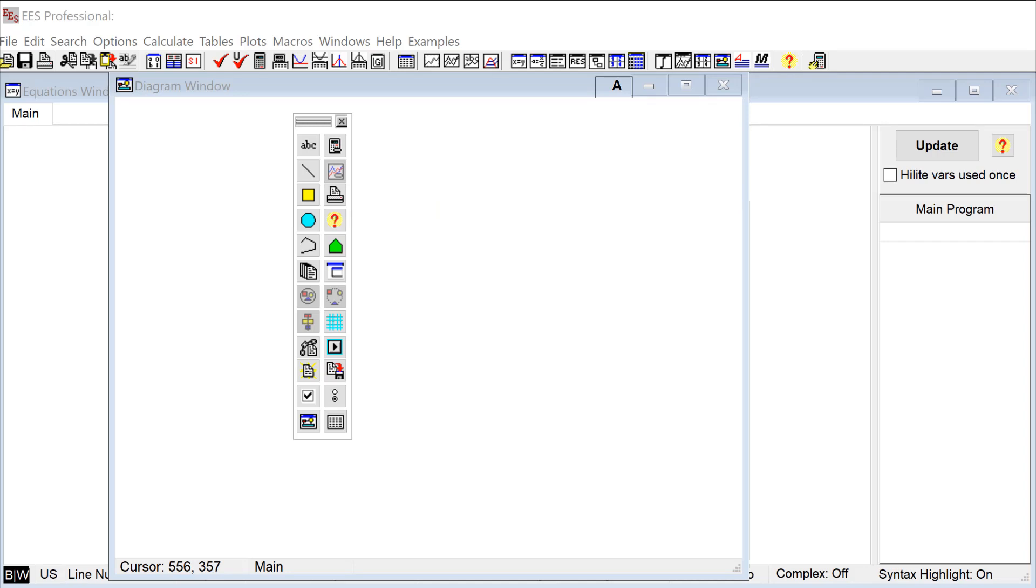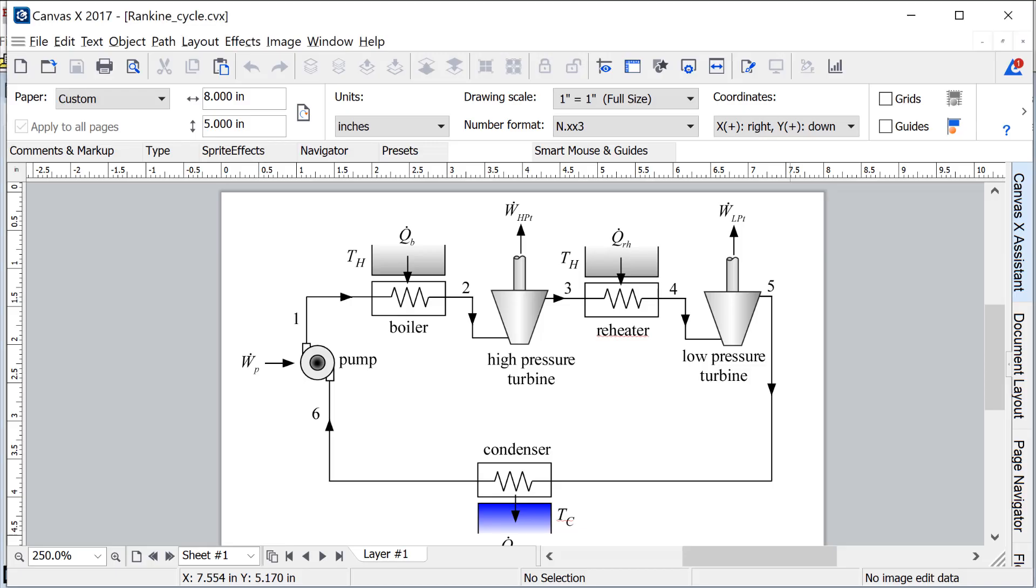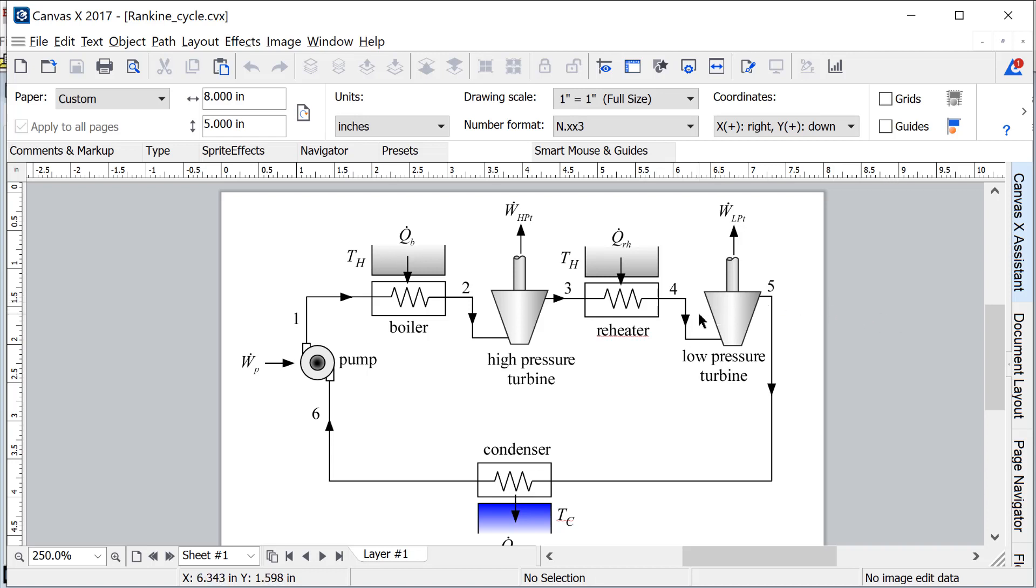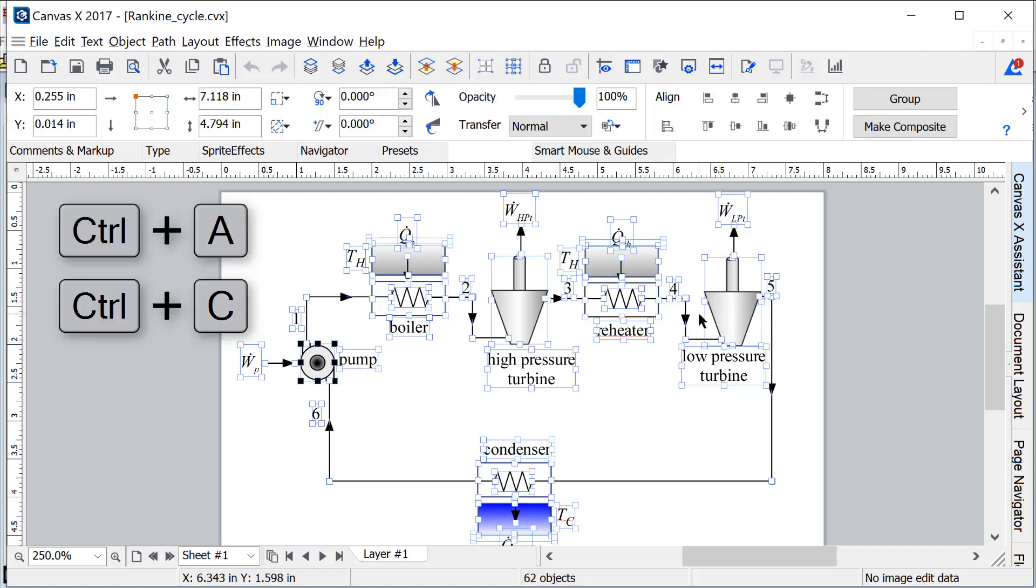One of the easiest is to generate the graphics object in an external drawing program and then select the object and copy it to the clipboard and then finally paste it into the diagram window. I like using Canvas but really any drawing program is going to work. So here in Canvas I've generated a drawing of a Rankine cycle that has reheat and I can select and copy this drawing here.